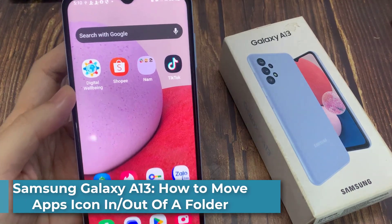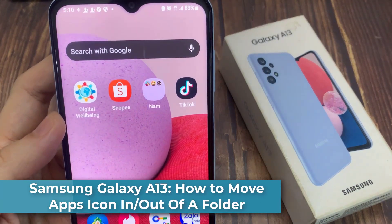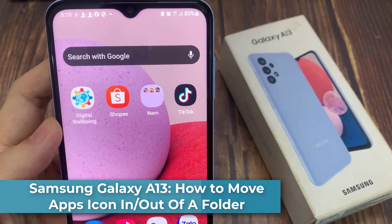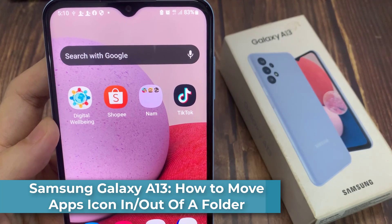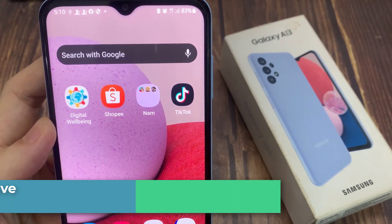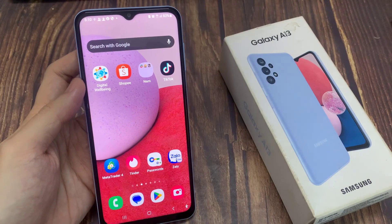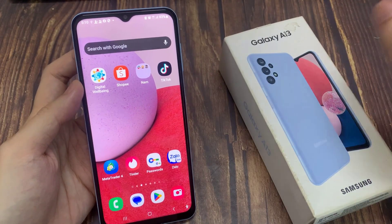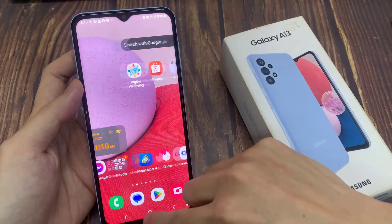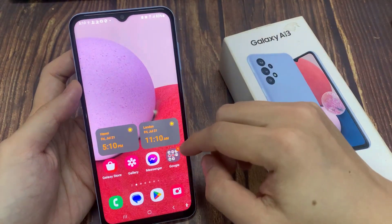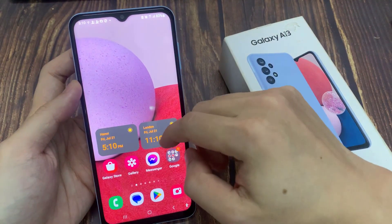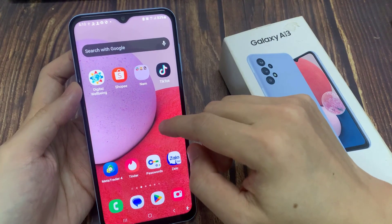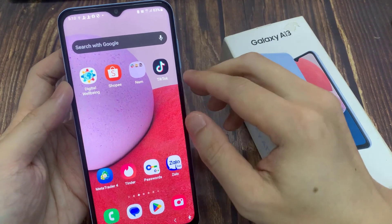Hi guys! In this video, we're going to take a look at how you can move apps icons in and out of a folder on the Samsung Galaxy A13. On the home screen, go to the home screen that has the app icons that you want to move. For example, in here I have a few apps I want to move into the folder.